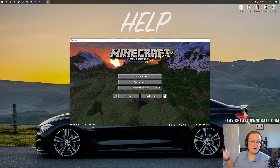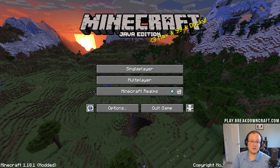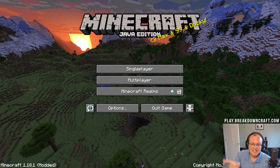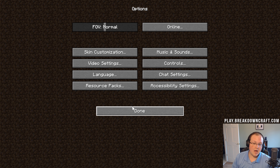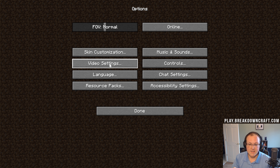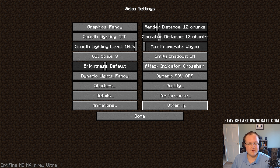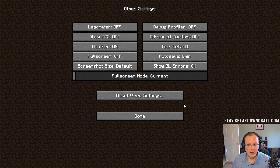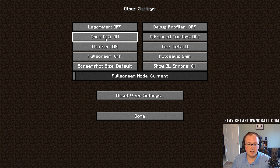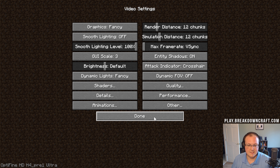So here we are — Minecraft is open with Optifine. If we zoom in, we can see that we can go into Options and then Video Settings. In the bottom left we have Optifine — it's installed. To show your FPS all the time, simply click on Other and then click on Show FPS.